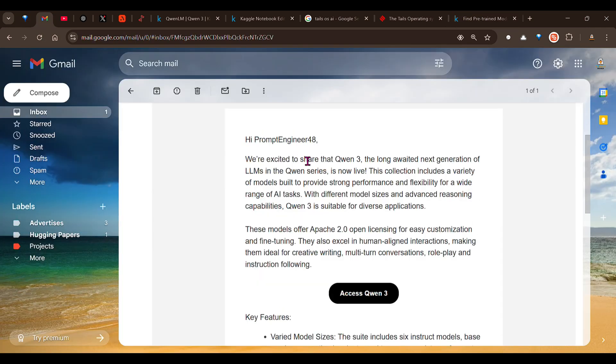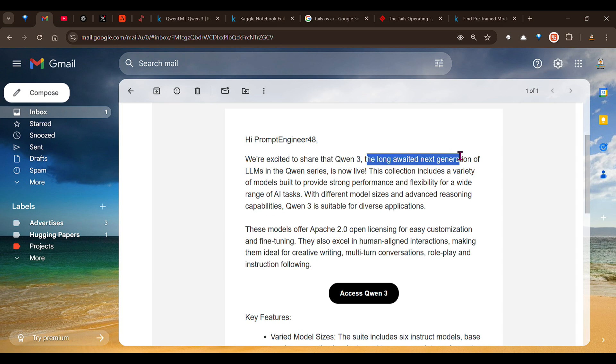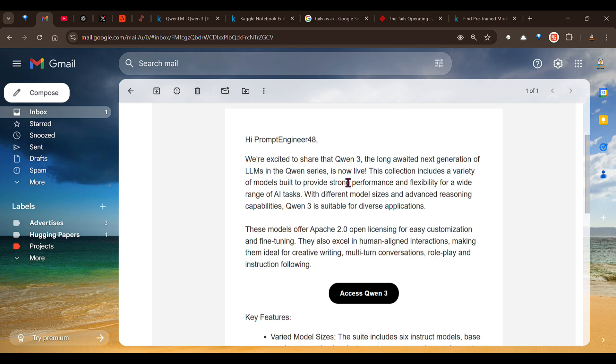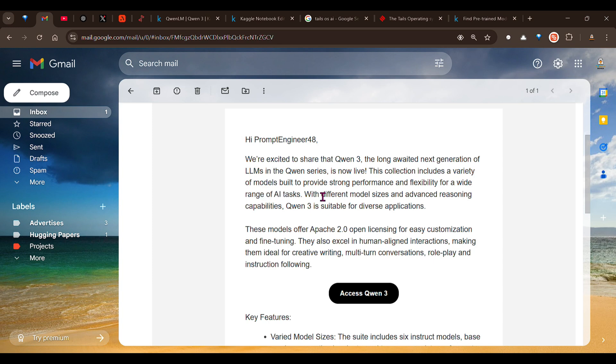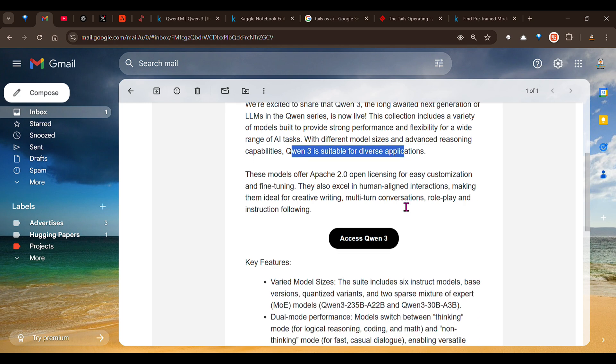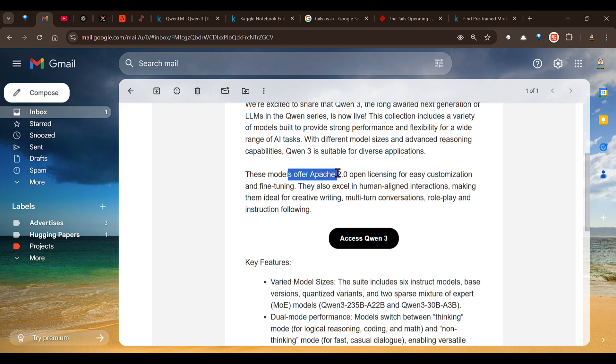We are going to test out Qwen 3 on Kaggle. We are excited to share that Qwen 3, the long-awaited next generation of LLMs in the Qwen series, is now live. This collection includes a variety of models built to provide strong performance and flexibility for a wide range of AI tasks. This model offers Apache 2.0, which means you can use it the way you like - you can customize it, you can fine-tune it.